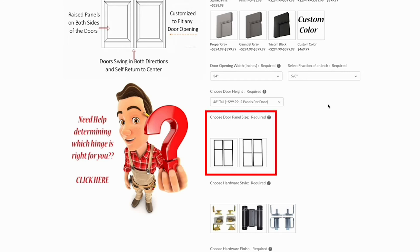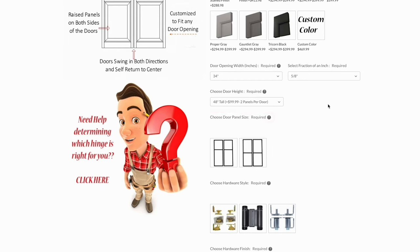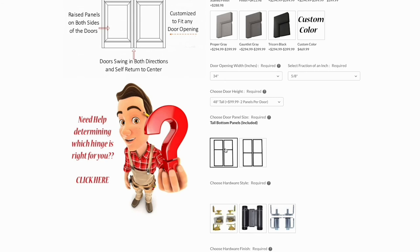Design options can vary depending on the style of door you choose. For more information, click the question mark. For this design, we can choose between a tall bottom panel or equal sized panels. For this example, we will choose tall bottom panel.